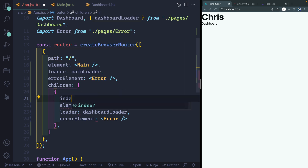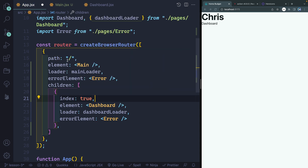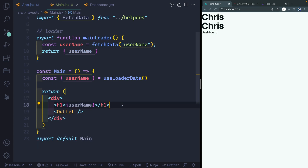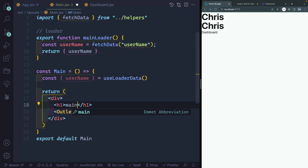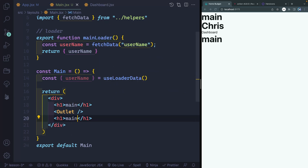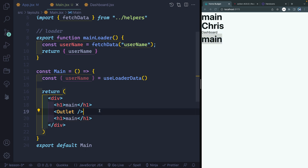When I save it, you can see it's actually showing, but I'm getting a double 'crisp' because both the main and the dashboard show that. So let me come over to the main and get rid of this. Let's change this to say something like 'main' just to show you what's going on, and then copy it below the outlet. So you can see I've got my main up here, the dashboard content, and then main again — it's just wrapping whatever I pass into this outlet.